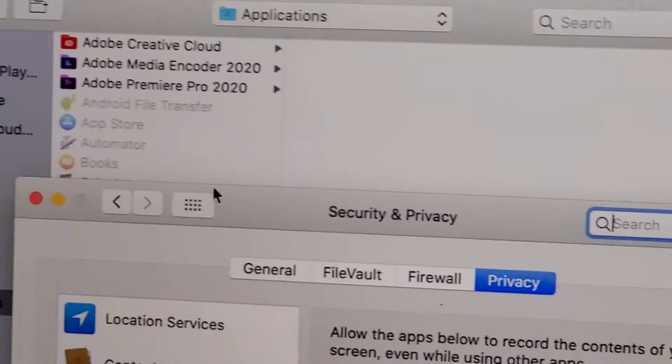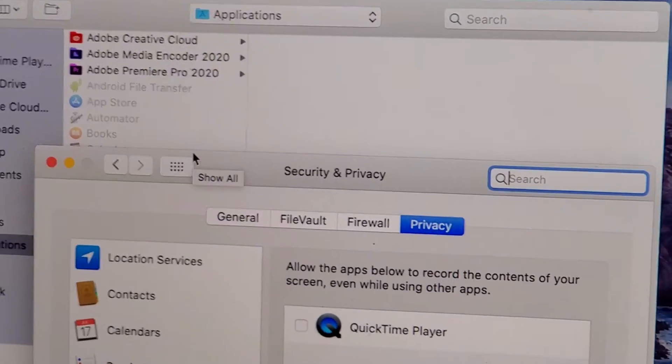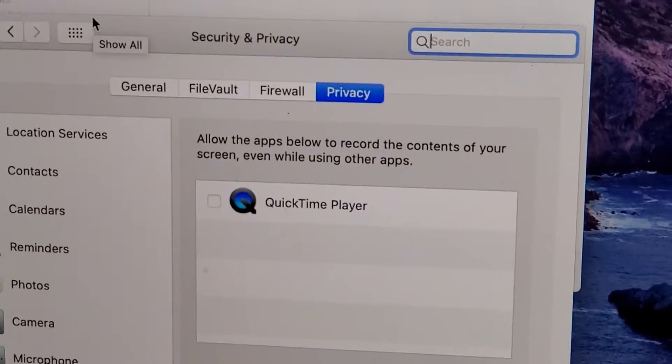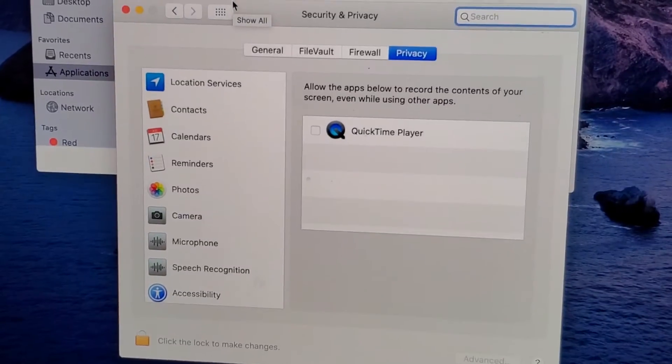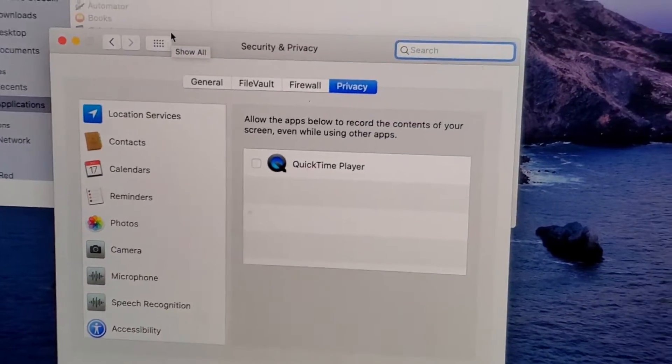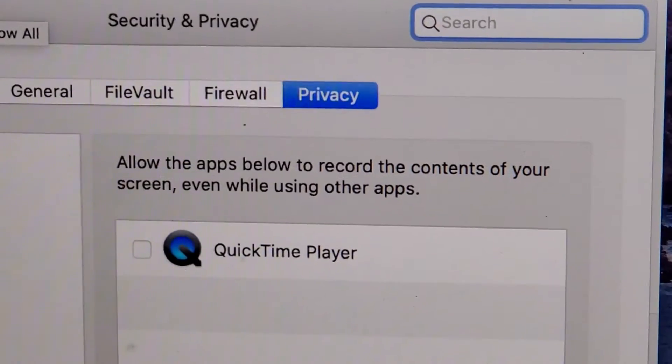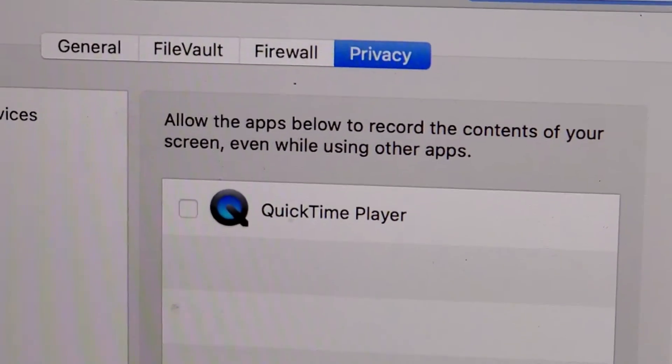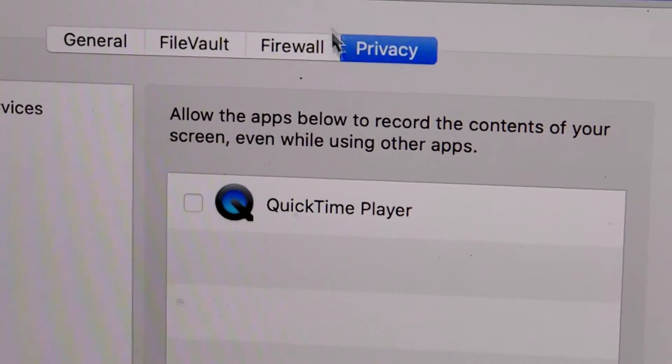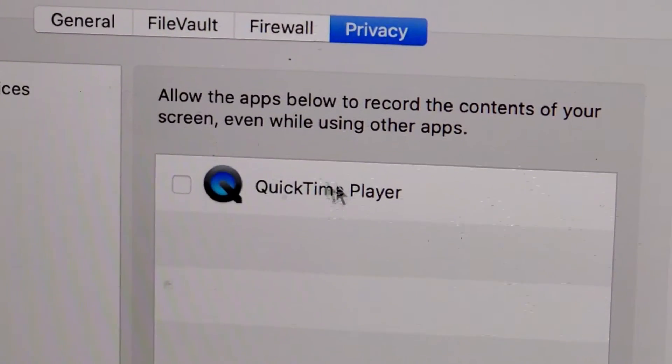Now this part I actually got confused with. So for this window right here, you guys see that they've already listed it, or rather you see that it's listed right here. So QuickTime is listed right here.